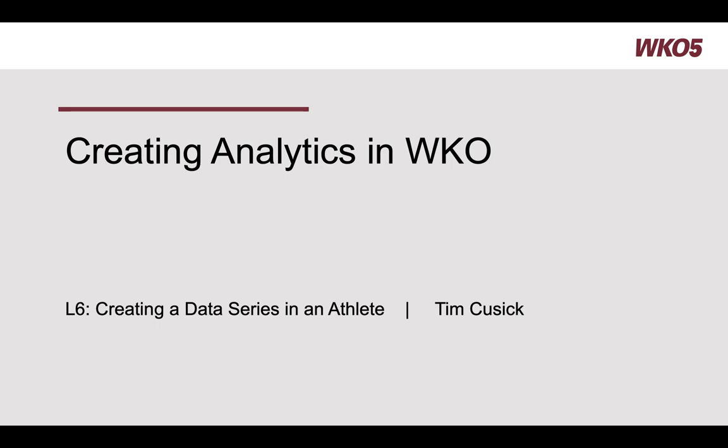Hello and welcome to this Creating Analytics in WKO training series. This is lesson six, Creating a Data Series in an Athlete.